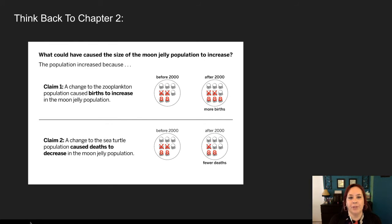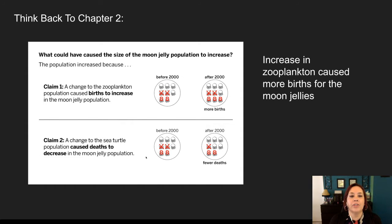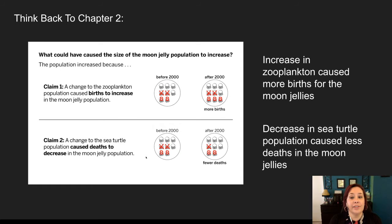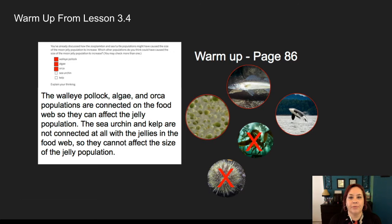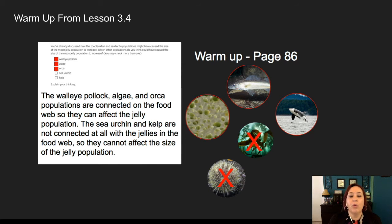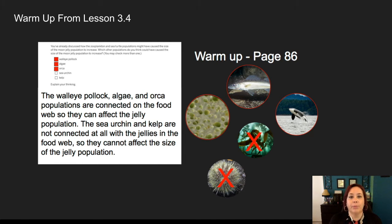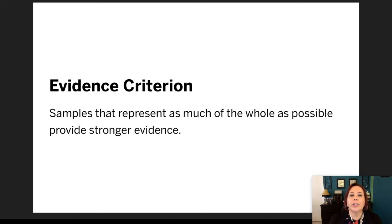Think back to chapter two. We created these models and said that a change in the zooplankton population could cause births to increase, and a change in the sea turtle population could cause deaths to decrease in the Moon Jelly population. Then think back to lesson 3.4 — we said that the walleye pollock, the algae, and the orca are all connected on the food web, so they too can affect the jelly population. But the urchin and the kelp aren't, so those populations are not going to affect the Moon Jelly population. Remember, we're looking for strong evidence, and we want samples that represent as much of the whole as possible, because this provides us with stronger evidence.